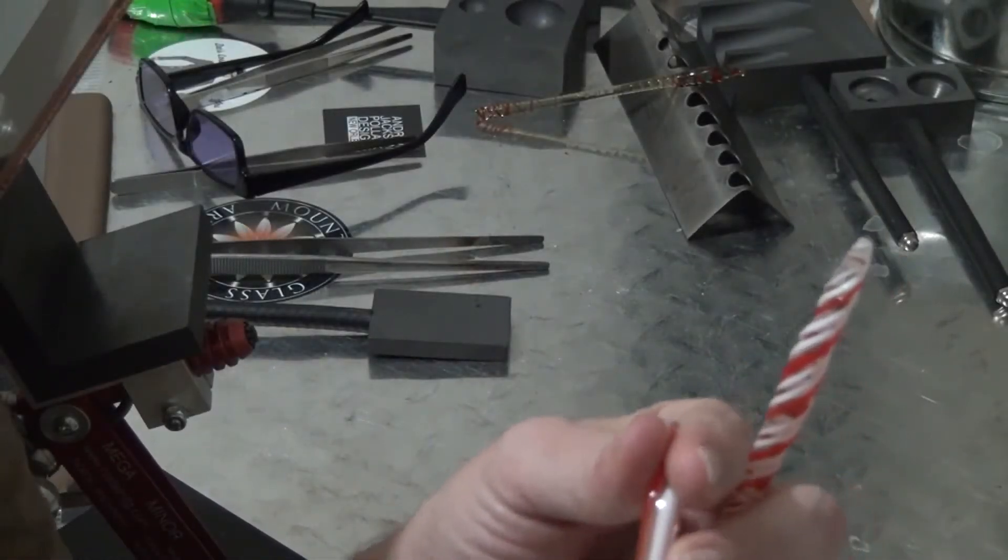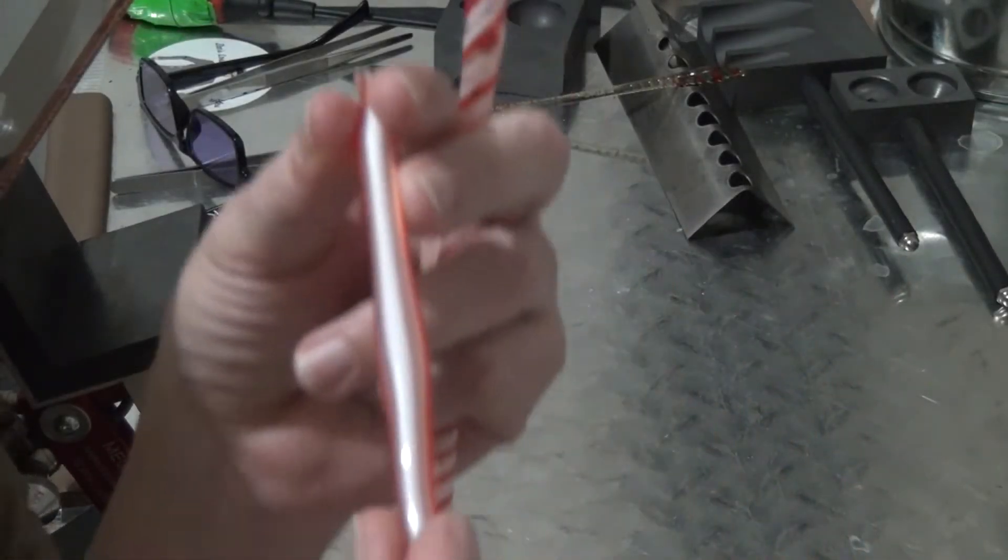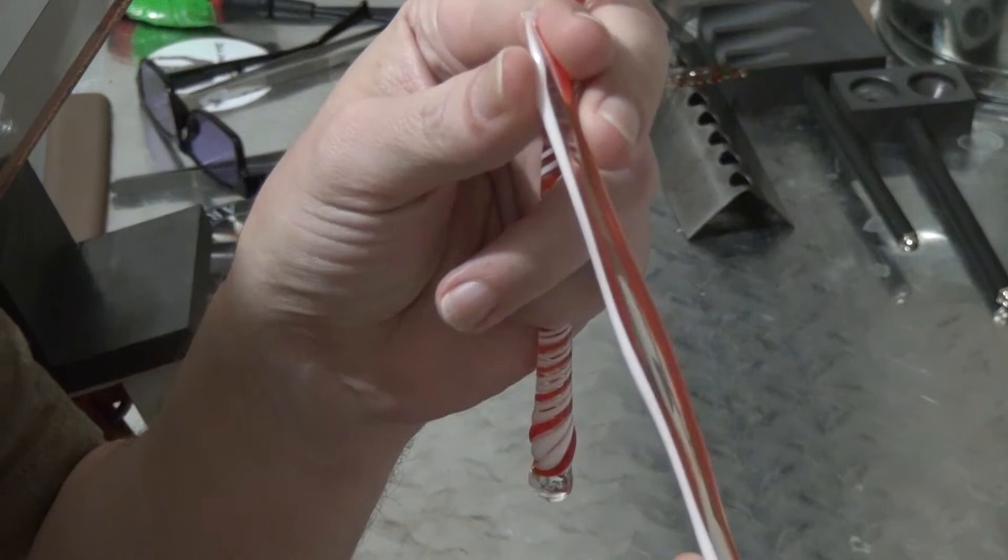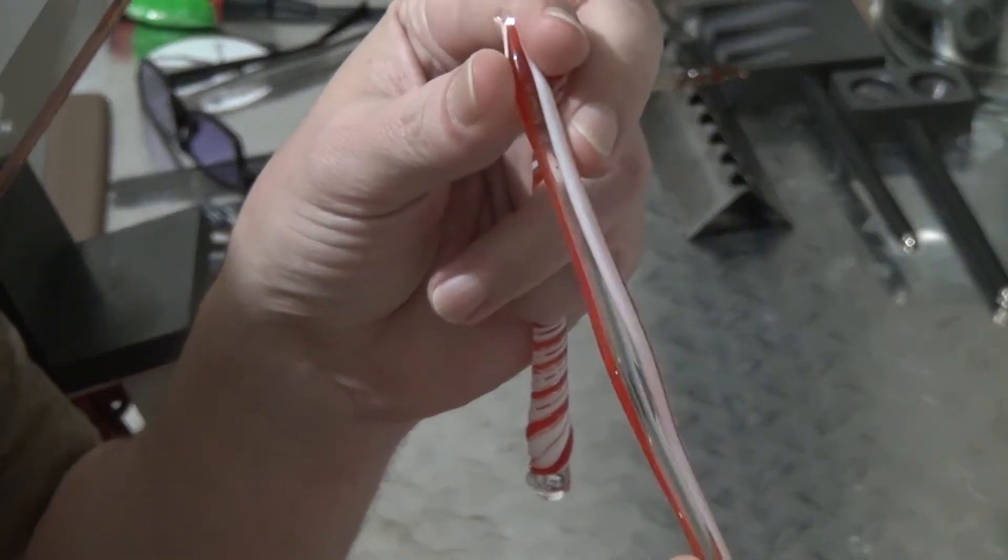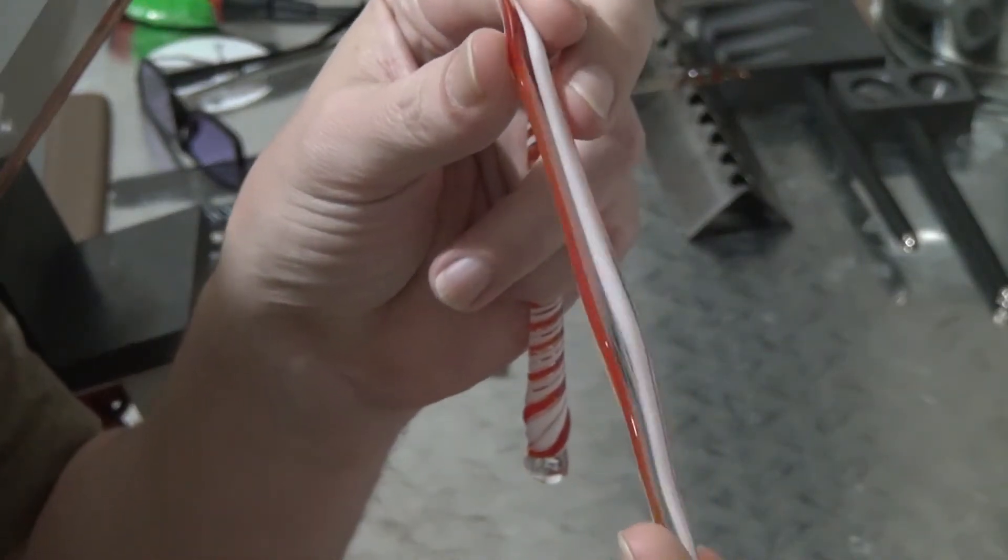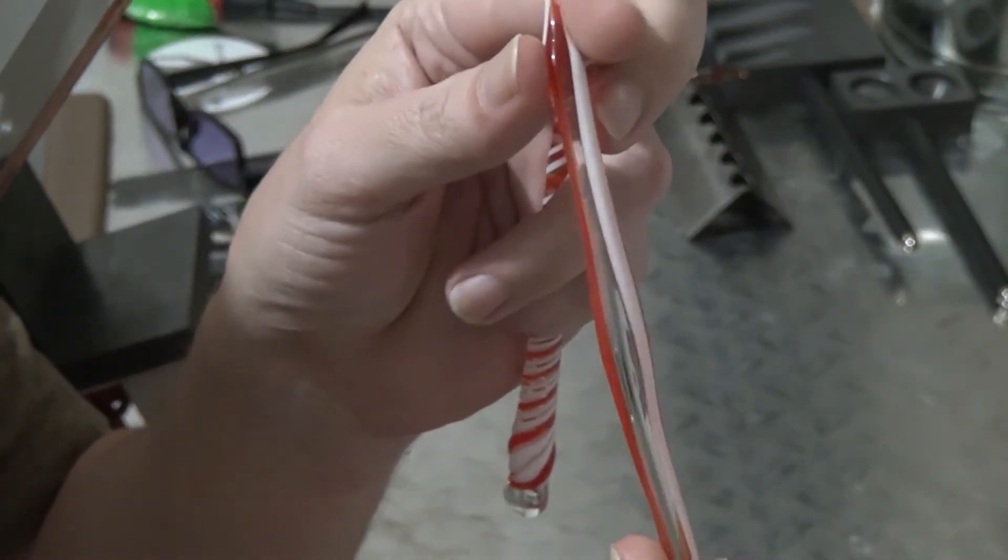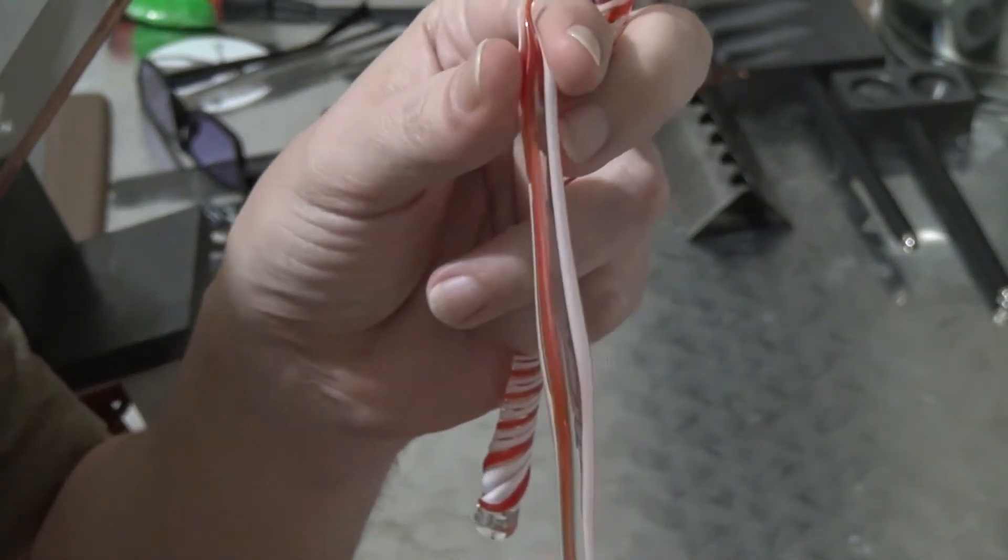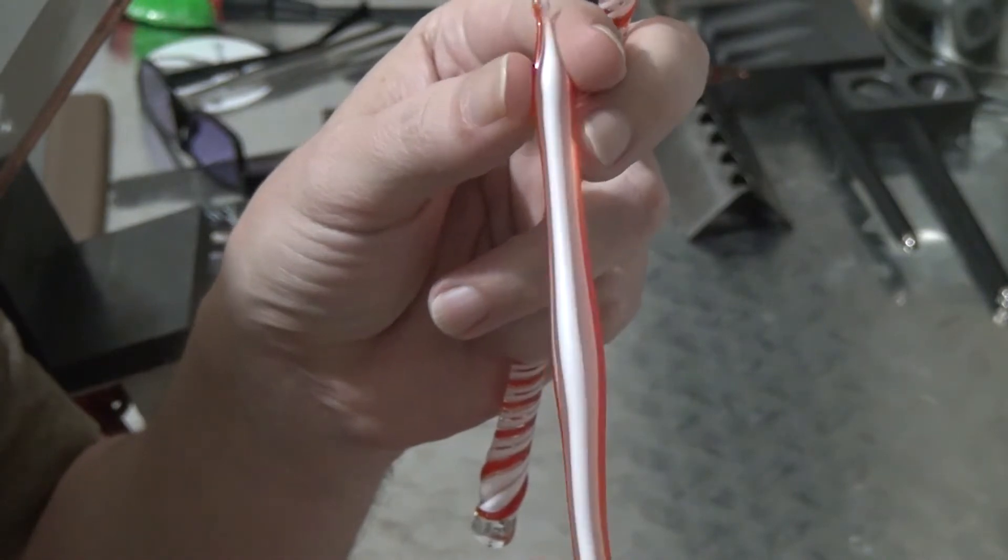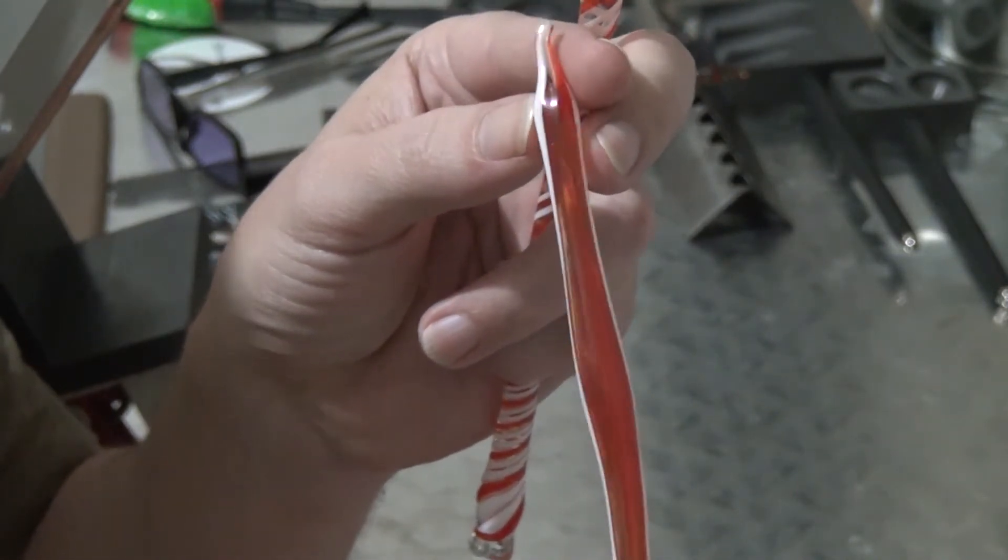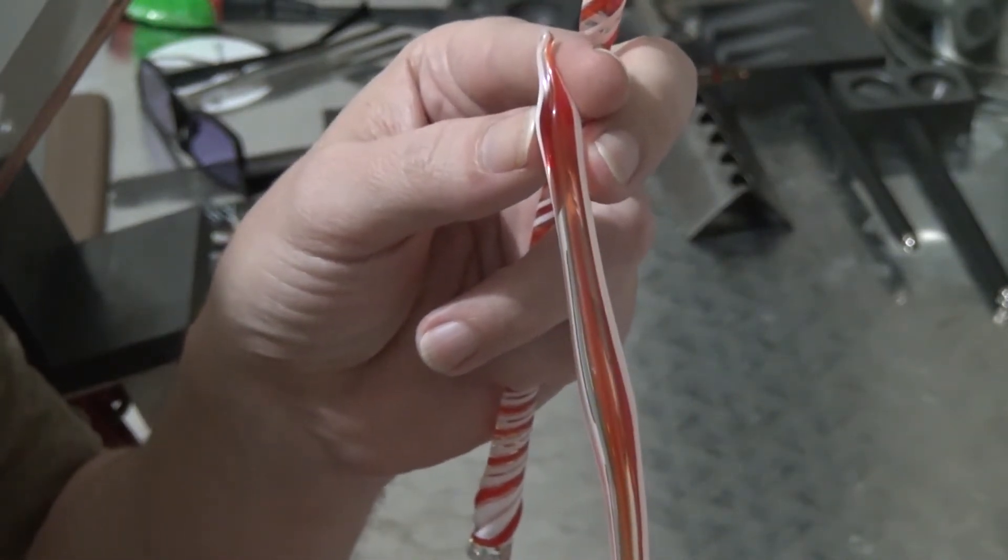This is a quick video of how to use a straight line cane like that. This isn't a real good one, but if you have canes like this you can use these to make a simple little pendant.